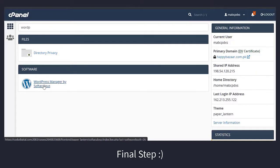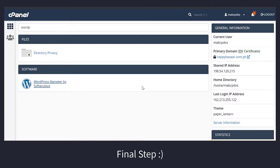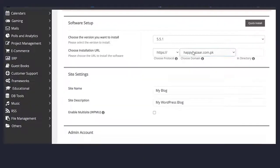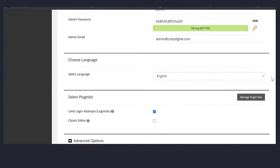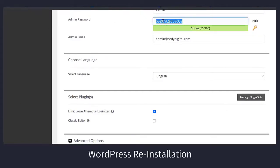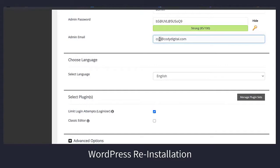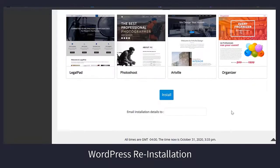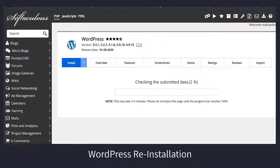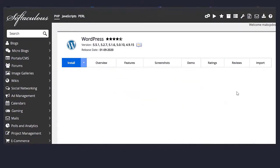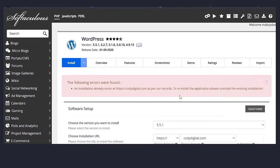Find the WordPress manager. Now select the version you want to install and then the domain you want to reinstall WordPress on. Write the admin username and password and the email you want to receive information on.